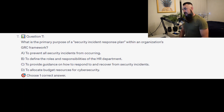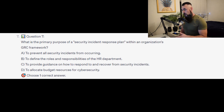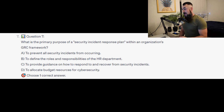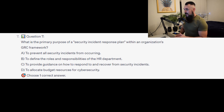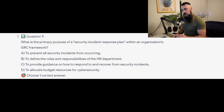Question number 7: What is the primary purpose of a security incident response plan within an organization's GRC framework? Is it A to prevent all security incidents from occurring? Is it B to define the roles and responsibilities of the HR department? Is it C to provide guidance on how to respond to and recover from security incidents? Or is it D to allocate budget resources for cybersecurity?